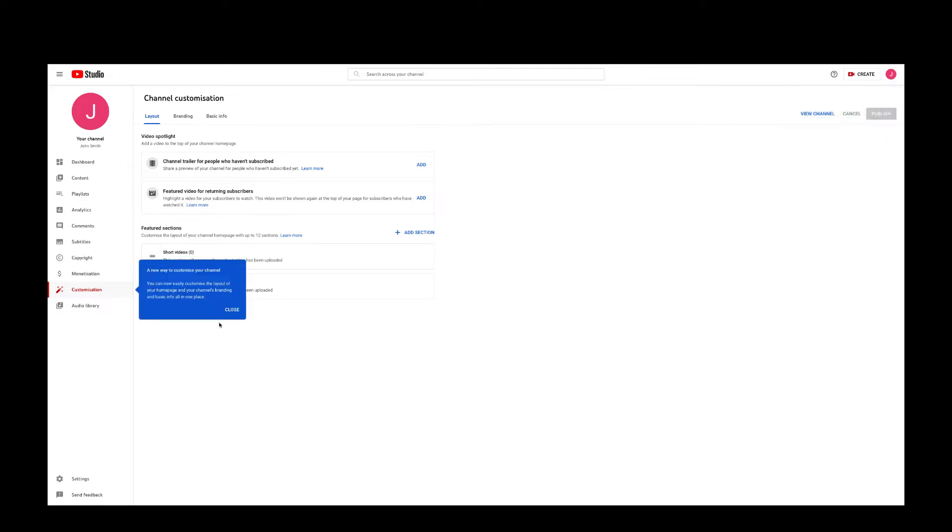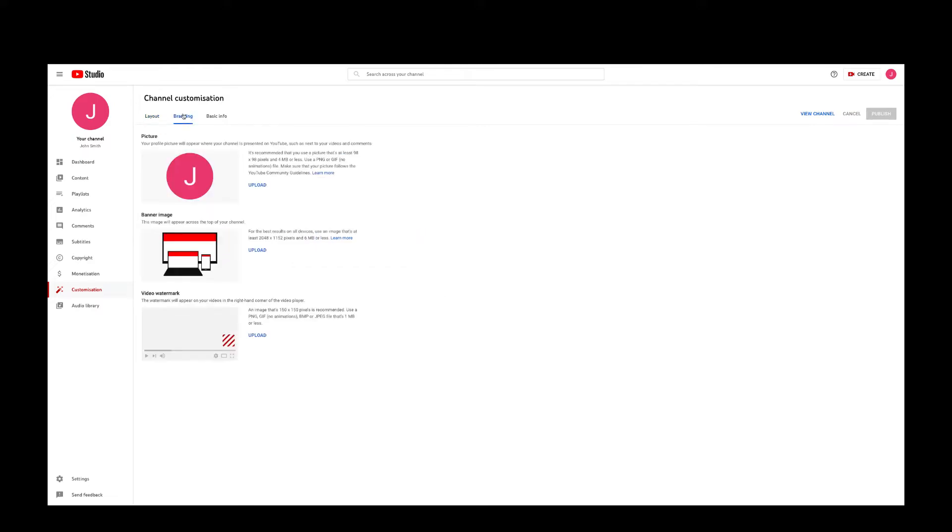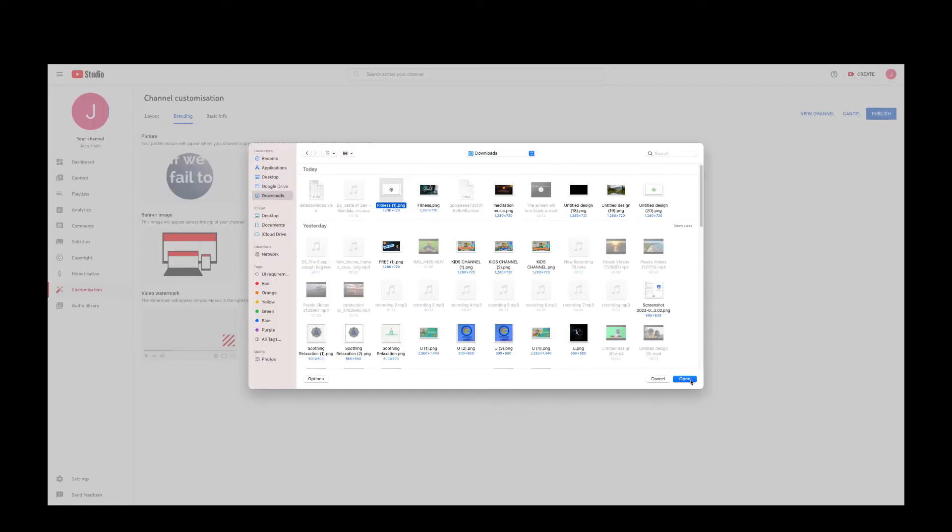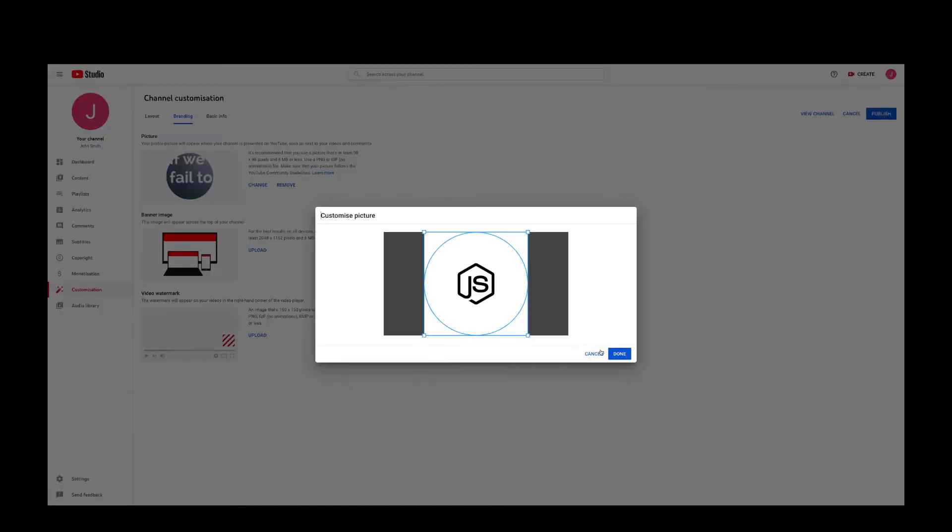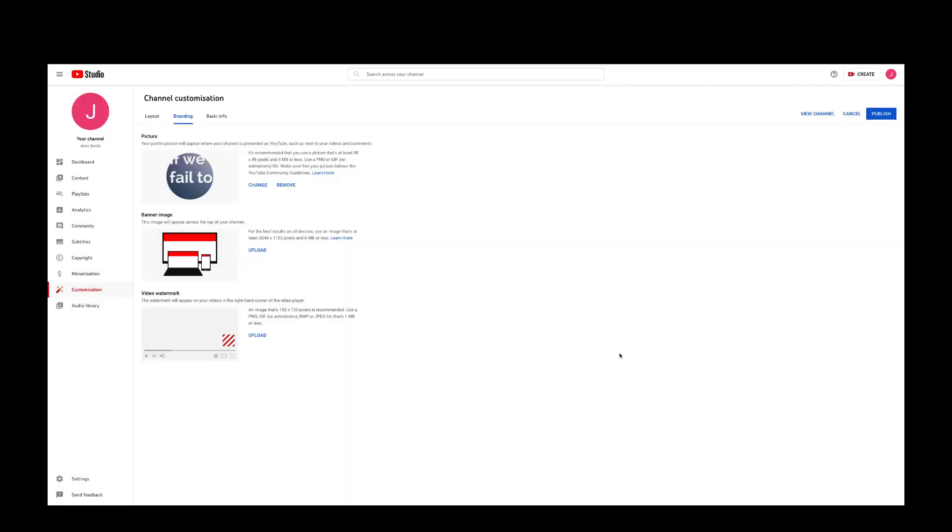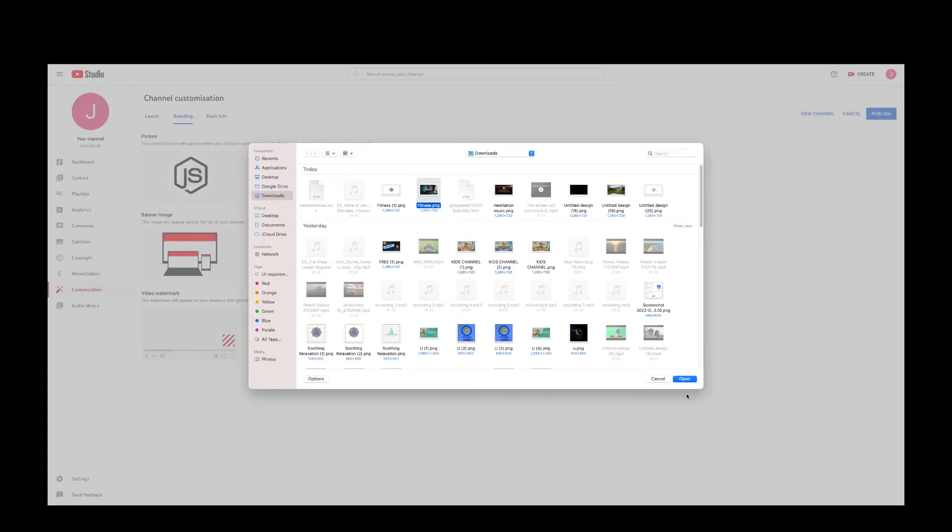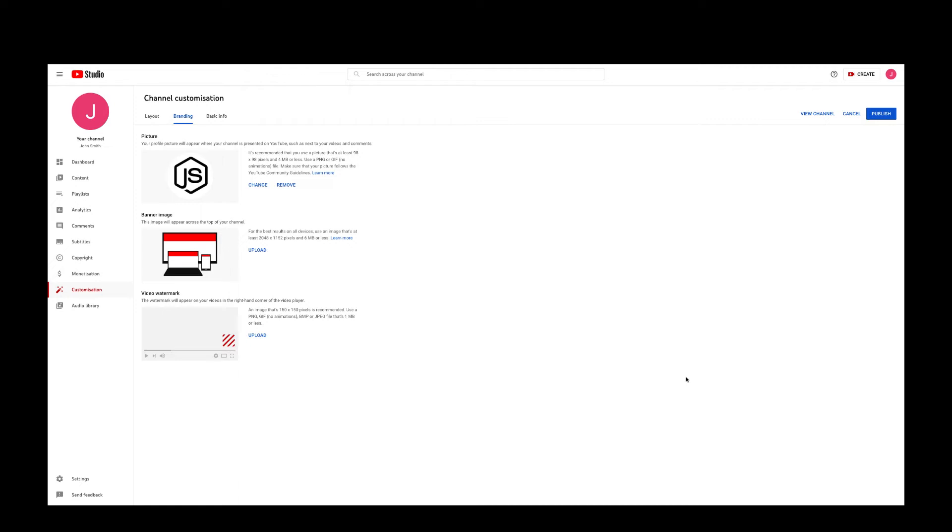You will have some pop-ups coming up but ignore those for the moment. The first thing you need to do is the branding. So here if you go to the picture and you select a picture that is suitable for your channel and then upload a banner image as well if you have one.